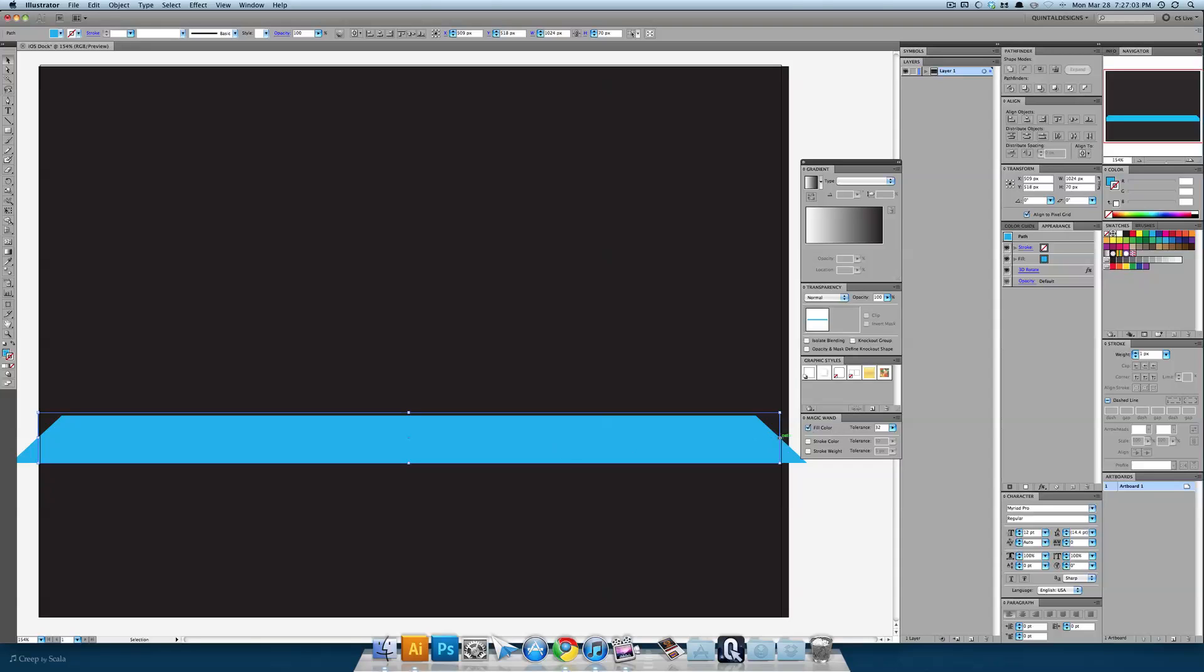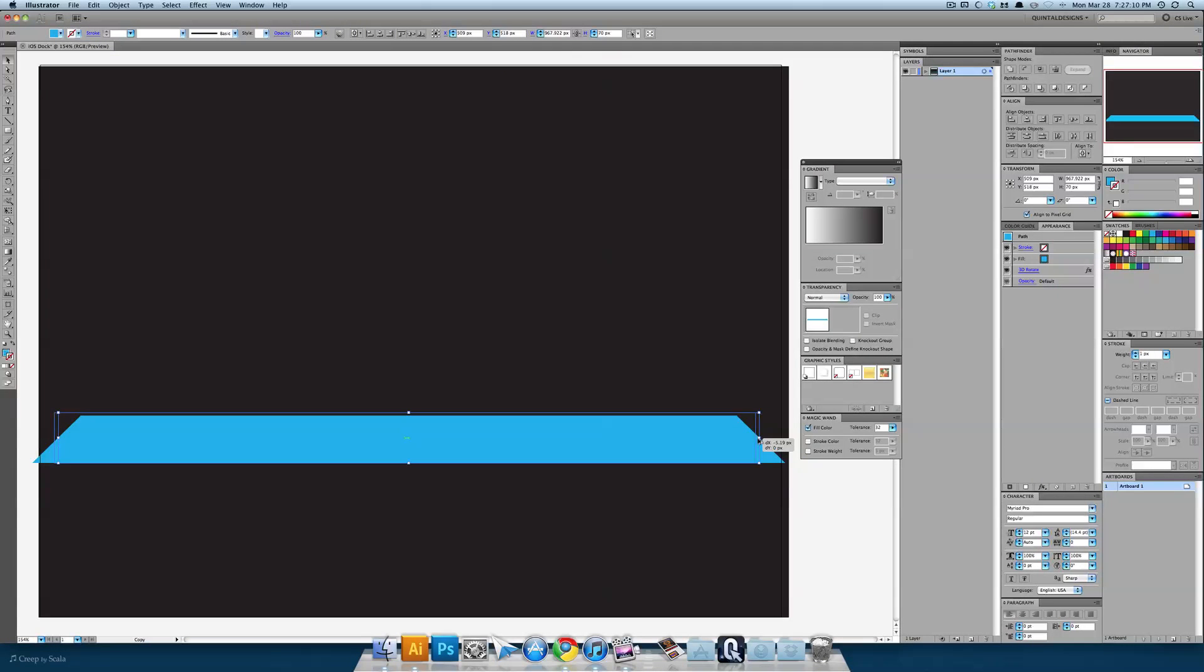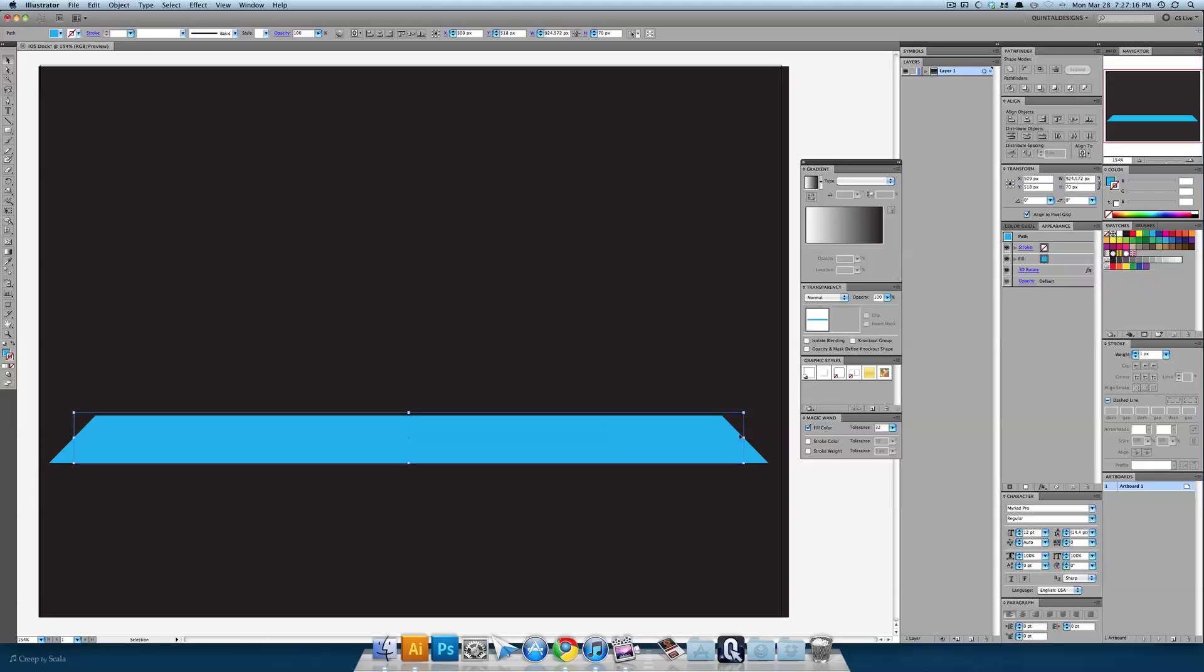So now you can see we've gone a little bit beyond our bounds. Just hold down option on your keyboard and drag in one of the edges until that is fully on your canvas. Go even a little smaller than that and that's perfect.